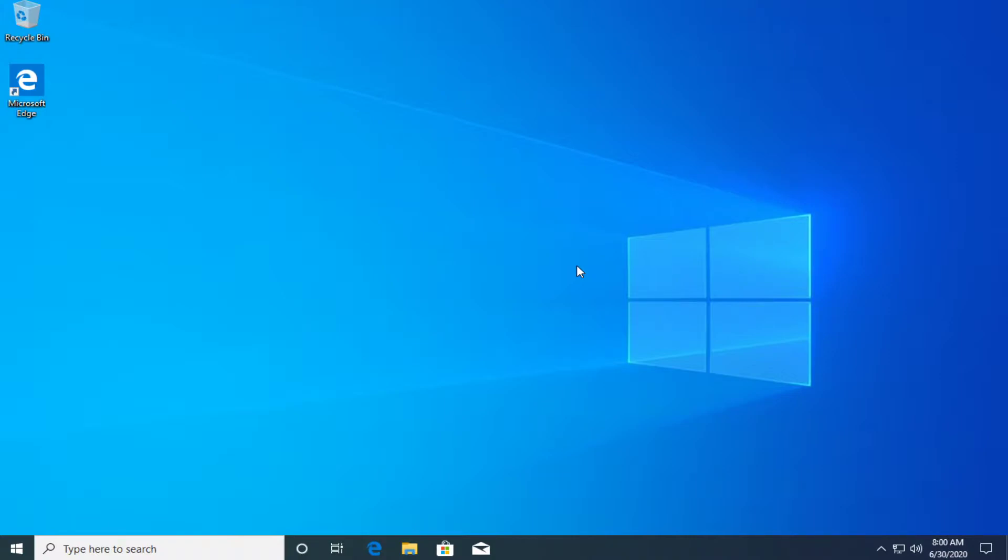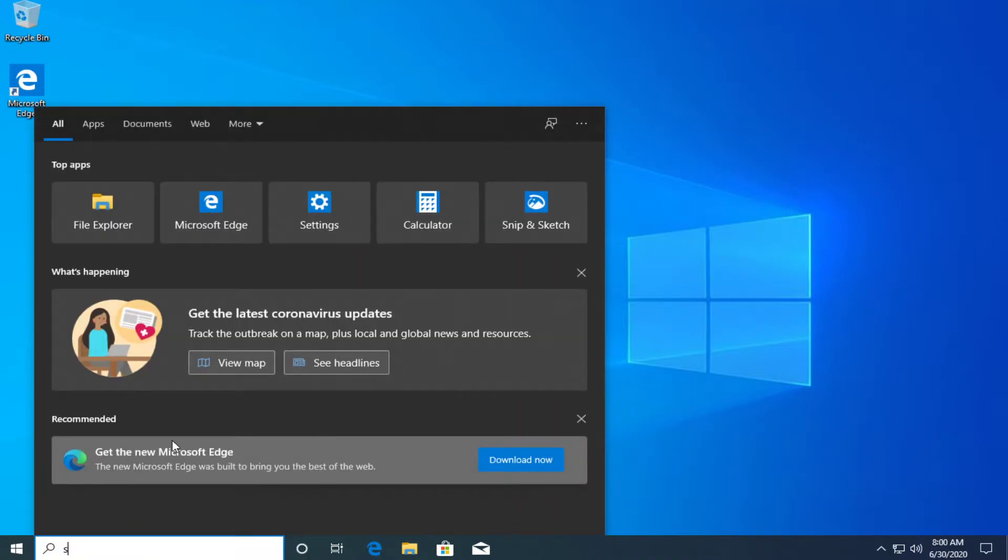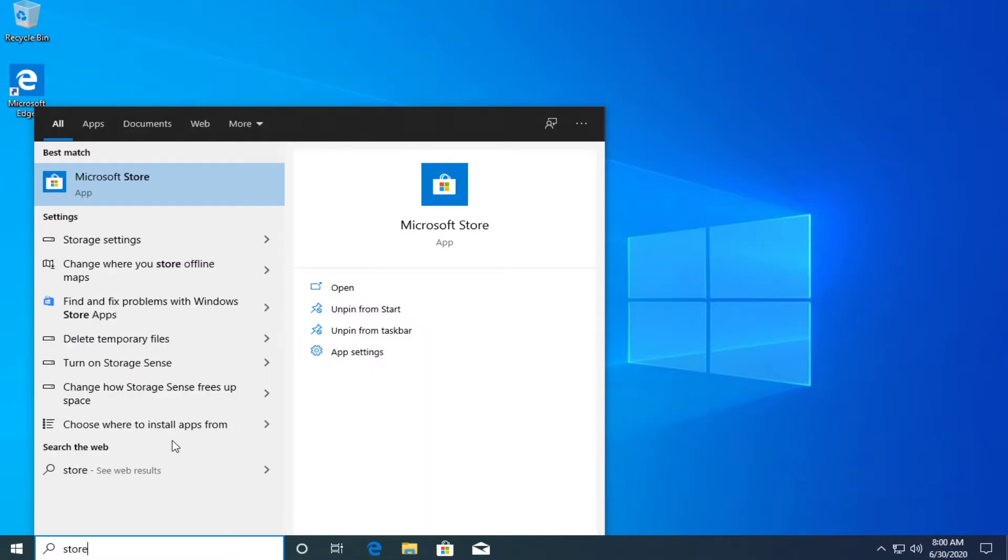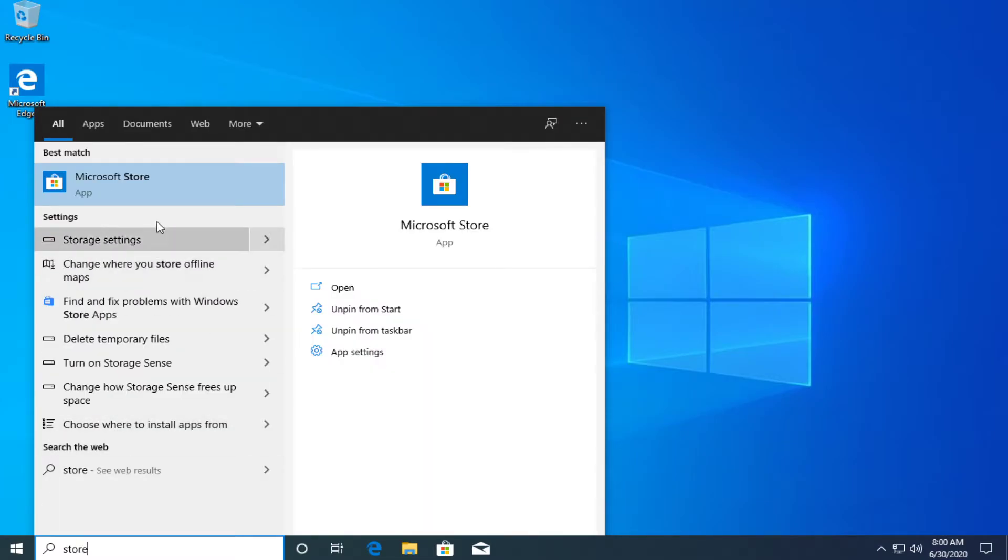No more talking, let's just jump right into the solution. It is very simple. If your Store app is missing, if you search for it in the search box and you cannot find it...